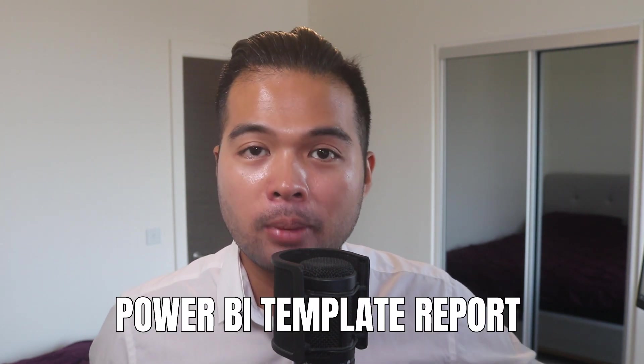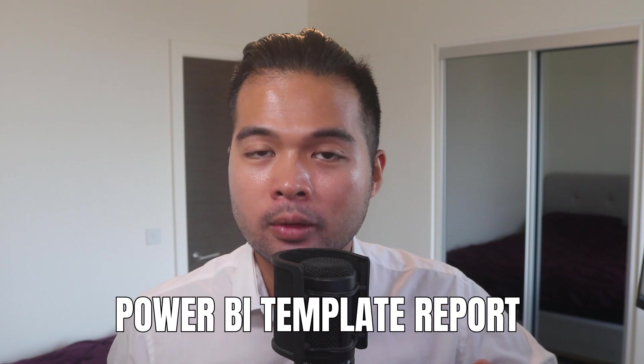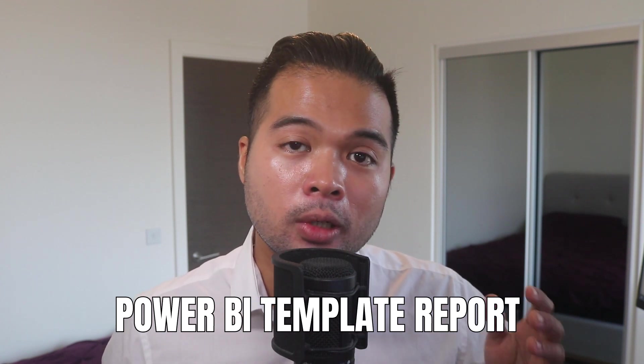In this video, I want to cover some of my tips when it comes to creating a Power BI template file that you can reuse and make your development life a lot easier. So without further ado, let's get started.